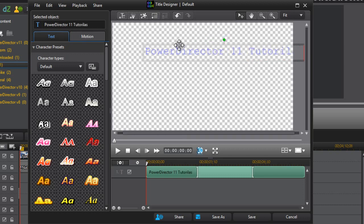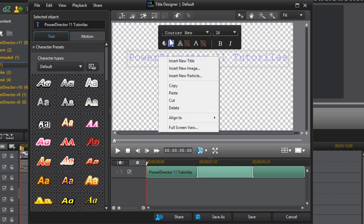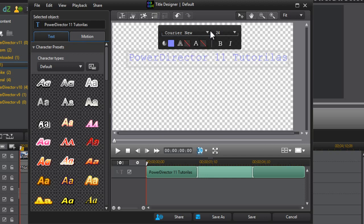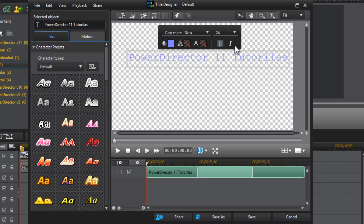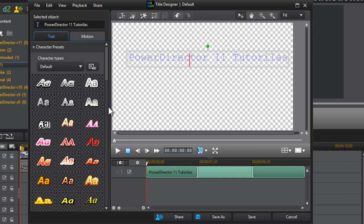You can drag it wherever you want, and if you right-click on it, it will bring up a list of options — like the font, the size, whether you want it to be bold, the color, etc. I'm just going to keep it as it is. So that's the text.